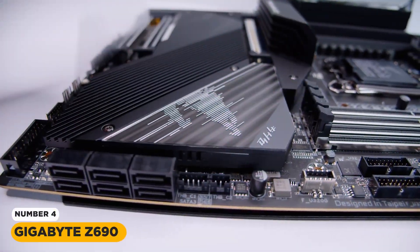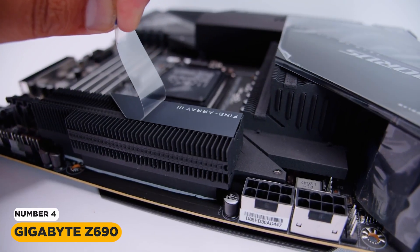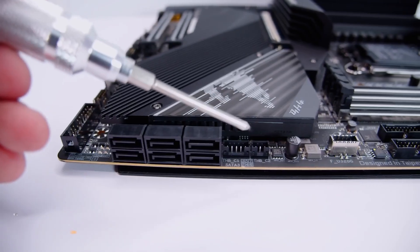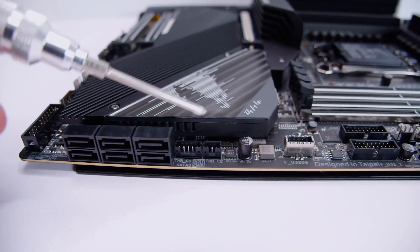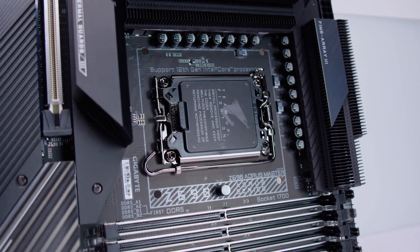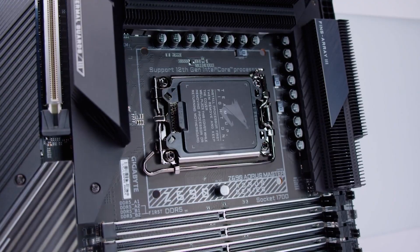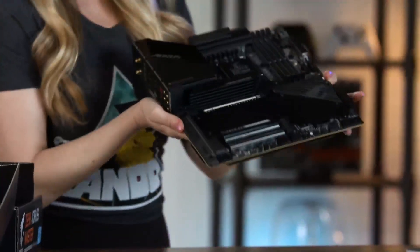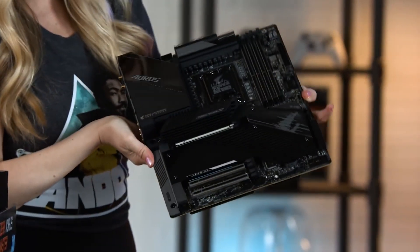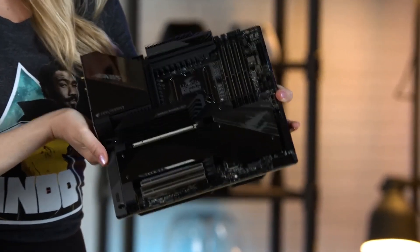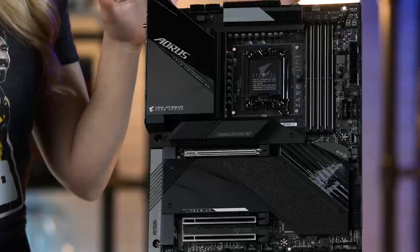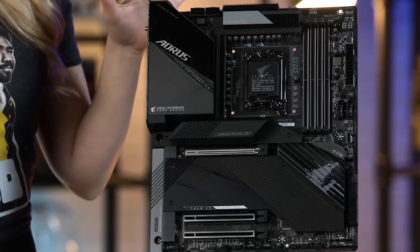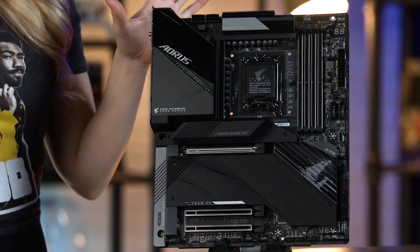Gigabyte Z690 Aorus Master. The Intel LGA1700 socket is a new socket that supports the 12th generation Intel Core series processors. It is larger than the previous LGA1200 socket and has more pins. This allows for more power delivery and better thermal performance.